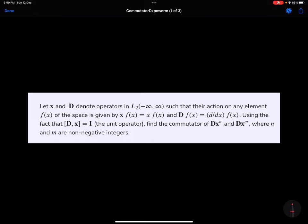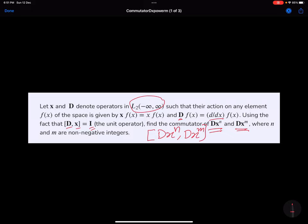We want to find the commutator of d times x to the power n with d times x to the power m, where the operator d is basically d by dx and it is in square-integrable space. We also have that the commutator of d with x is equal to i. So we want to find out the commutator of d x to the power n with d x to the power m.